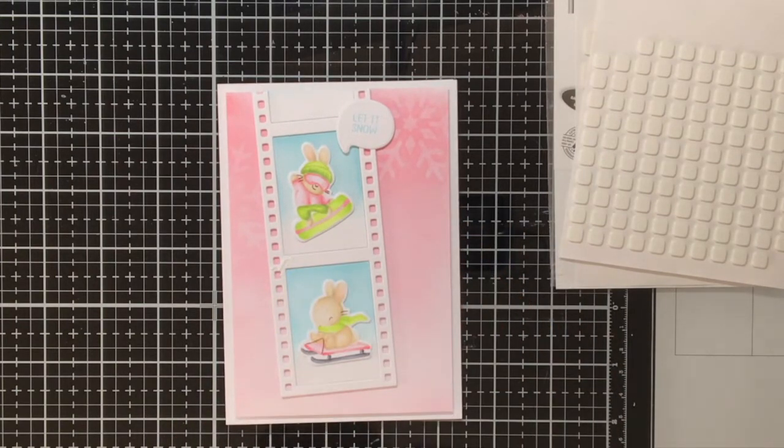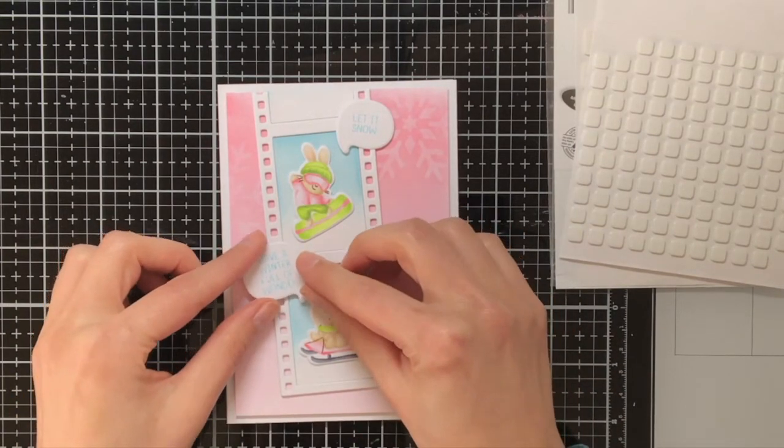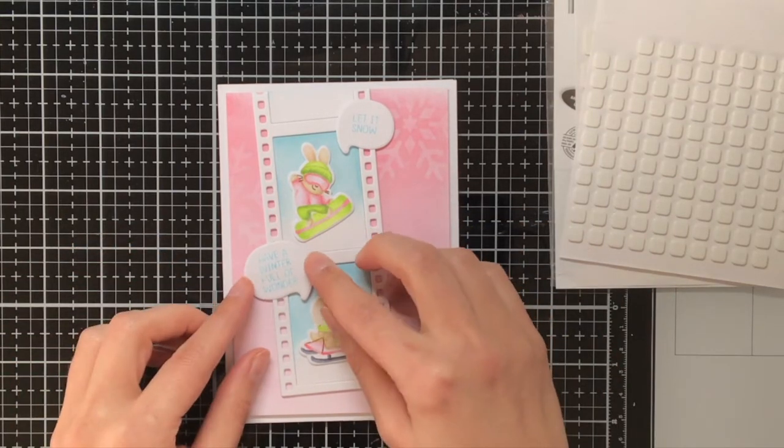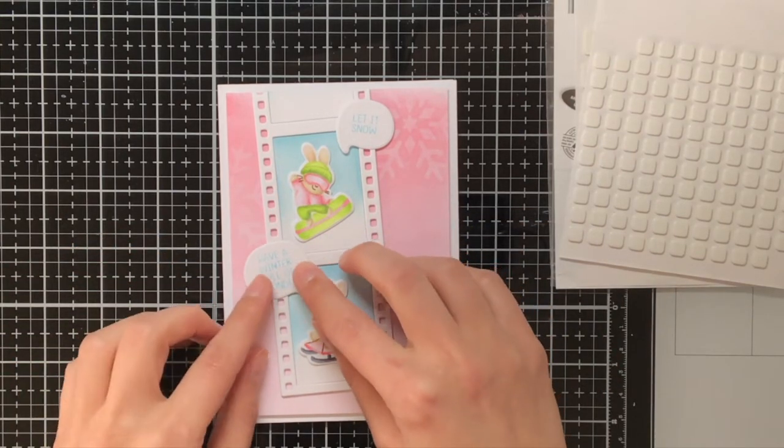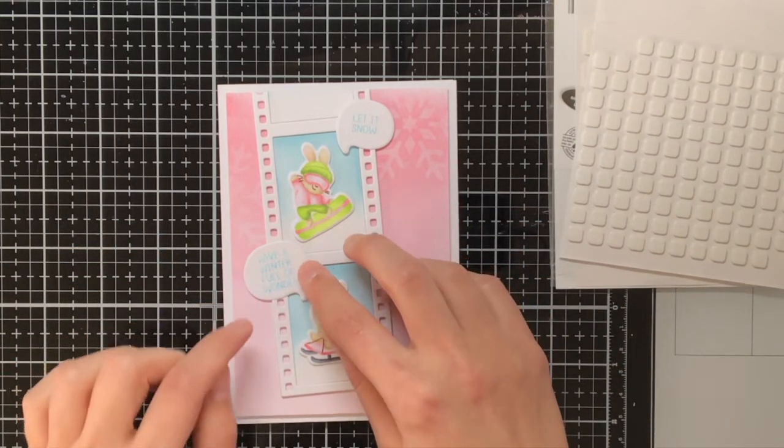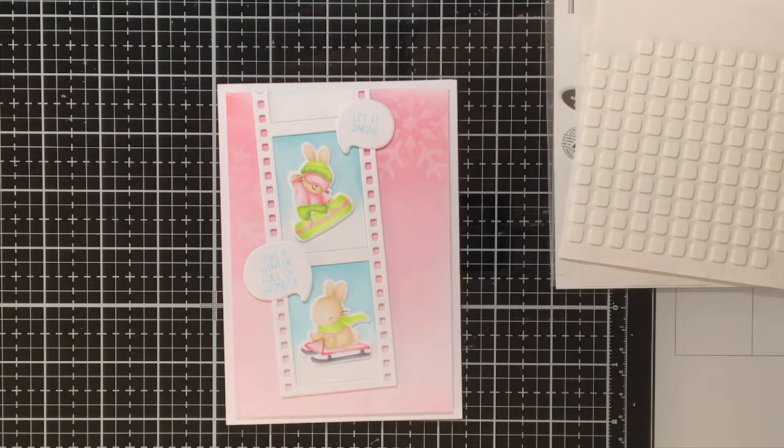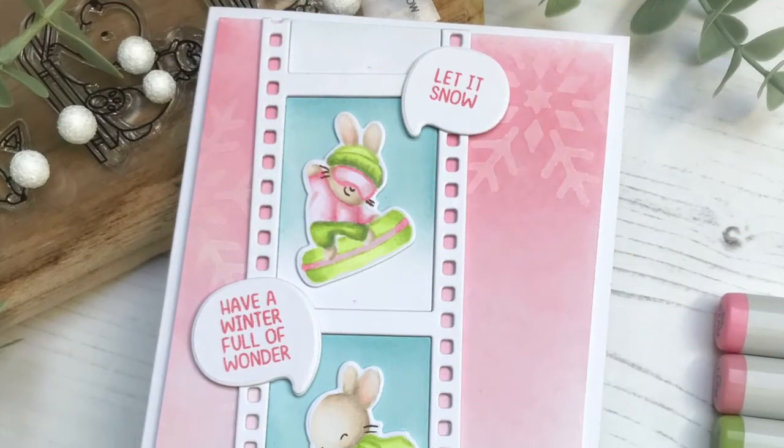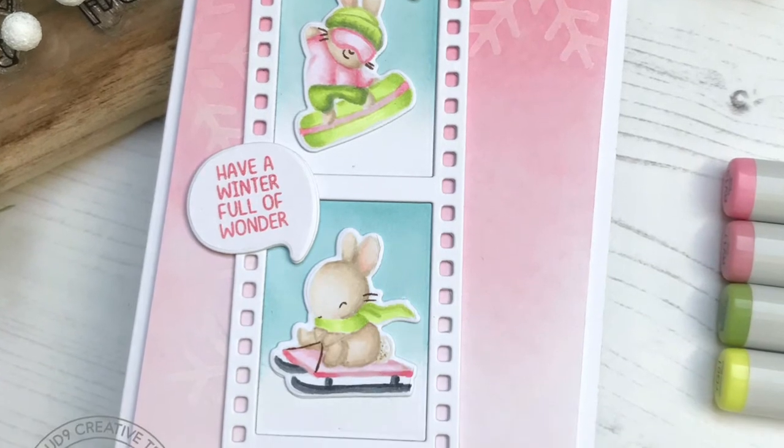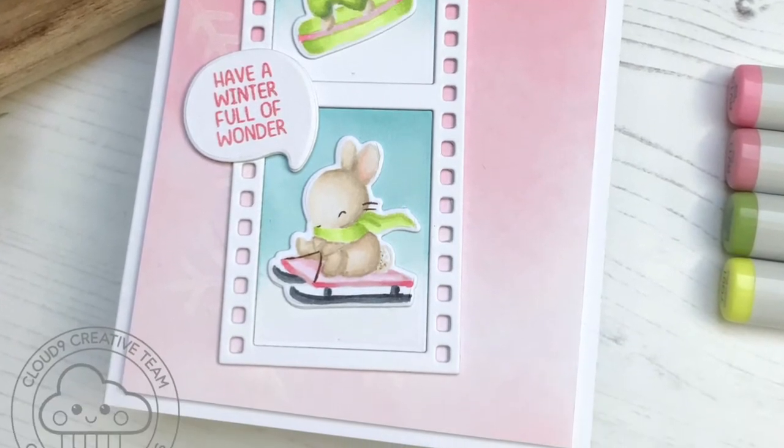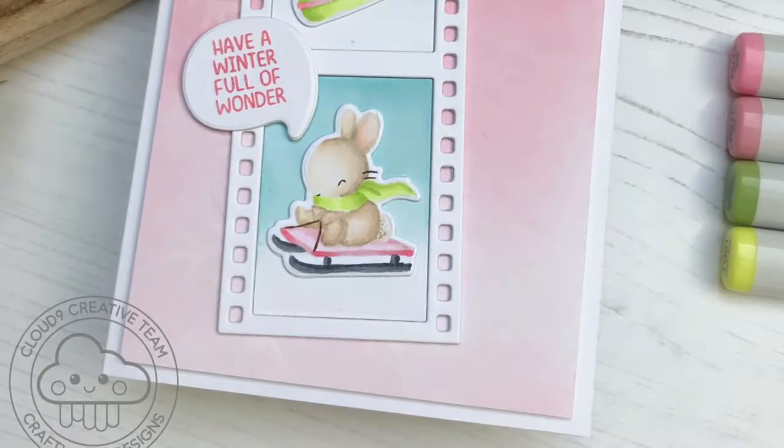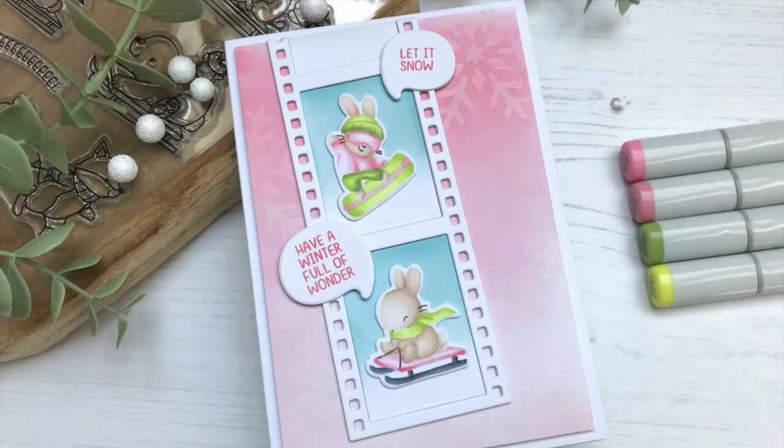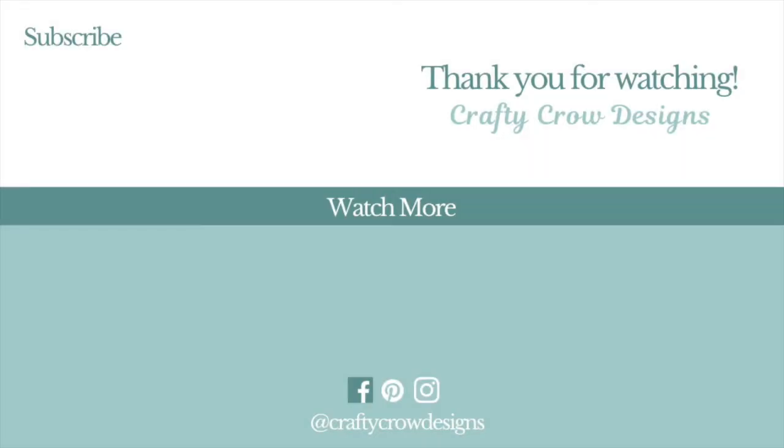These sentiment bubbles I am just adhering them with a bit of tacky glue and also these thin foam squares from Scrapbook Adhesives. Here is the finished card, so I really hope you liked this card and it gave you some inspiration. Don't forget we have our pastel color challenge over at Cloud9 Crafts. If you liked this video remember to like and subscribe, thank you so much for watching and see you next time!